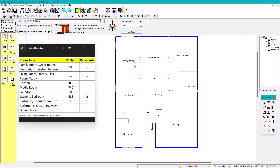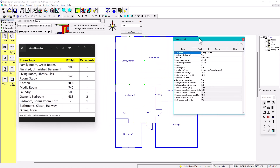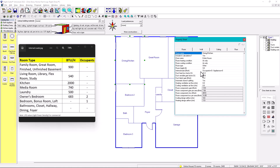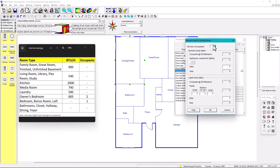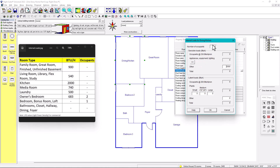For dining and kitchen, right-click, property sheet, internal loads. Number of occupants is zero. In the 'Other' field, enter 2000 for the kitchen. Remember: the two input options in the property sheet are number of occupants and 'Other' — use these to enter your internal load.